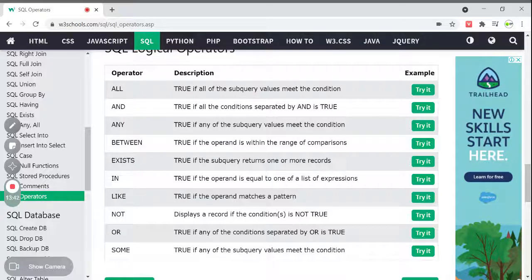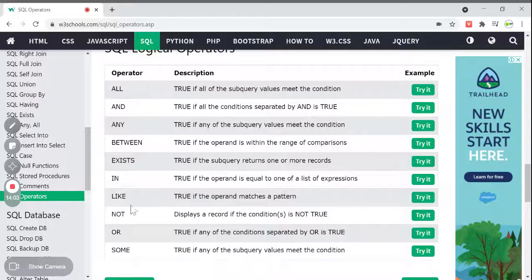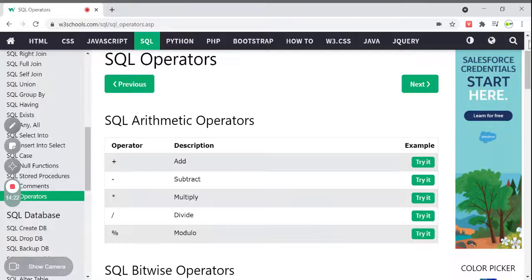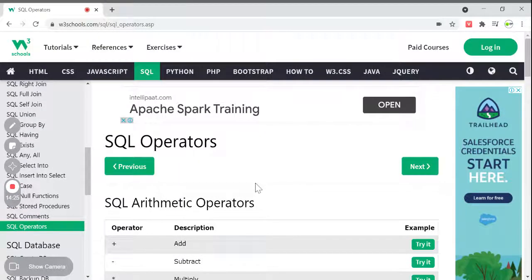ALL returns true if all the subquery values meet the condition. AND is true if all conditions separated by AND are true. ANY is true if any subquery value meets the condition. BETWEEN is true if the operand is within the range. EXISTS returns true if the subquery returns one or more records. IN is true if the operand equals one of the list of expressions. LIKE returns true if the operand matches a pattern using wildcards like % and _. NOT, OR, and SOME are there as well — all discussed in previous videos.